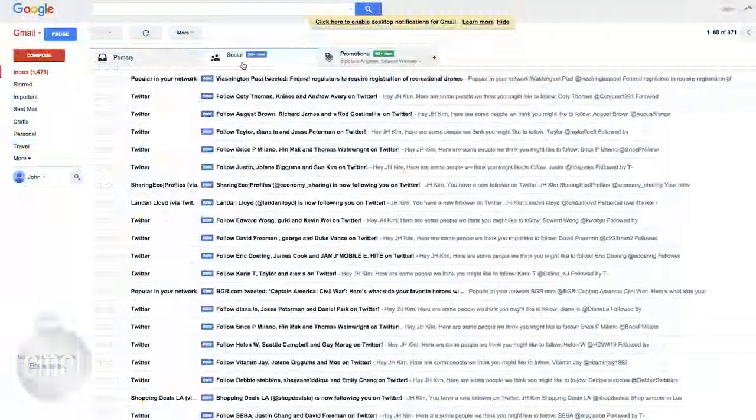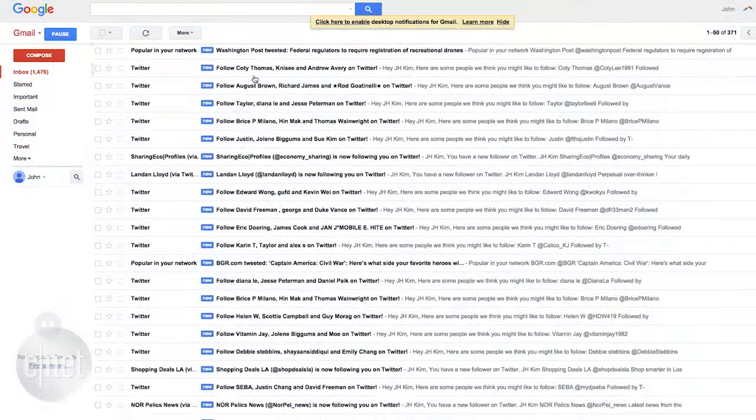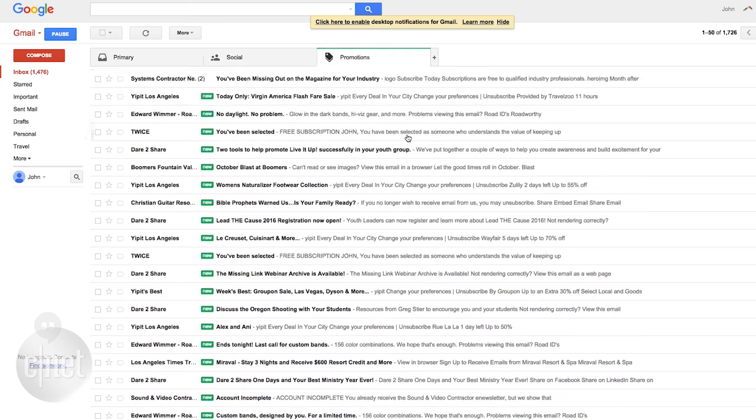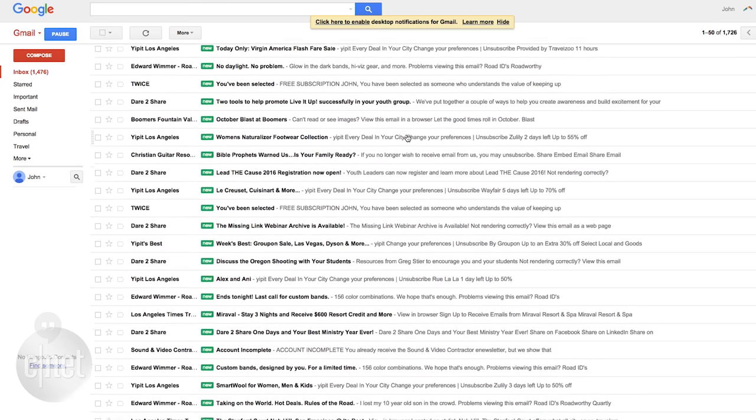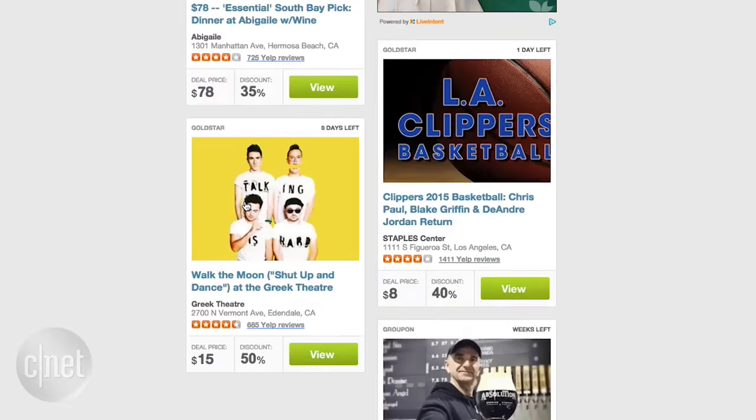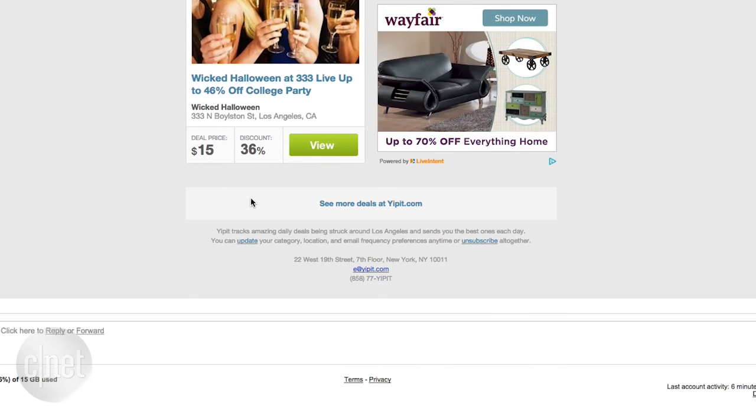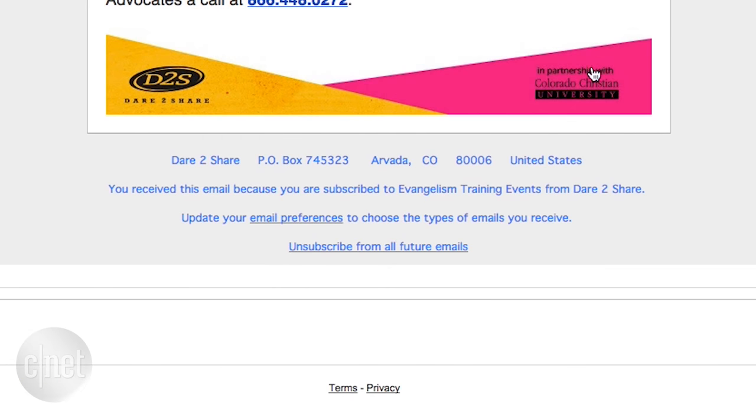Finally, if your inbox is always messy, it could be because you're subscribed to too many websites and newsletters. Take a few minutes to unsubscribe from any emails you no longer want by looking for the unsubscribe link, either at the top of the email or at the very bottom. In San Francisco,